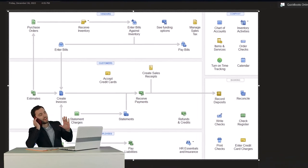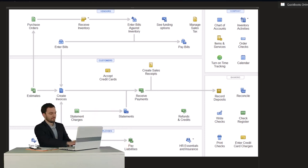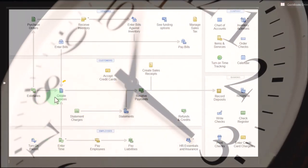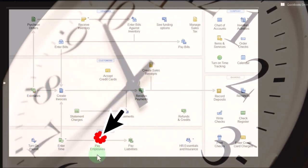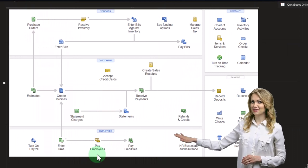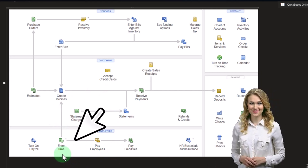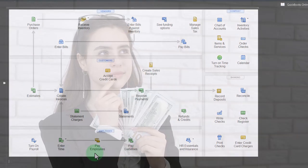The first reason would be for payroll purposes. If we had hourly employees, we would need to get their time in some way, shape, or form. But that's not typically the only reason we would want to track time. Many kinds of companies might also want to track time so they can use it to add to the invoice and bill the clients based on time.